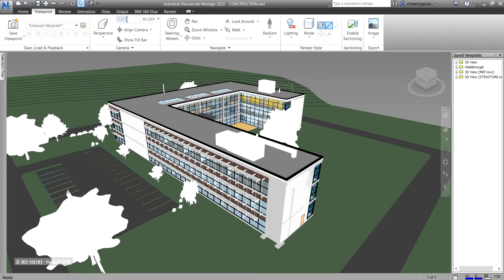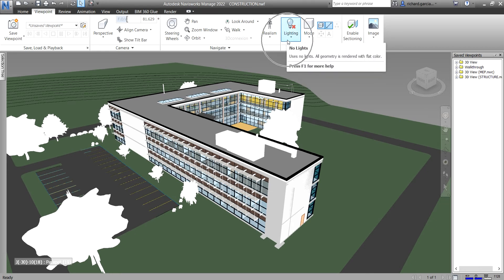What's up guys, Learning with Rich here. In this video we are going to learn how to control the model appearance of our Navisworks Manage 2022 model. We are going to learn how to add lighting or change the lighting effect of our model, change the render mode or visual style, and change the background as well. The first topic is changing the scene light. If you go to the Viewpoint tab you can see the Render Style section — that's where the lighting options are.